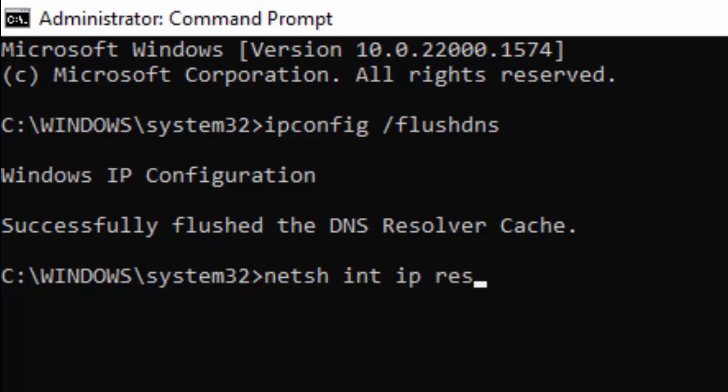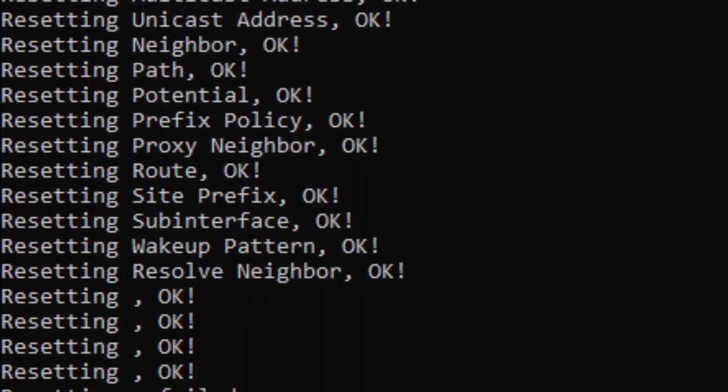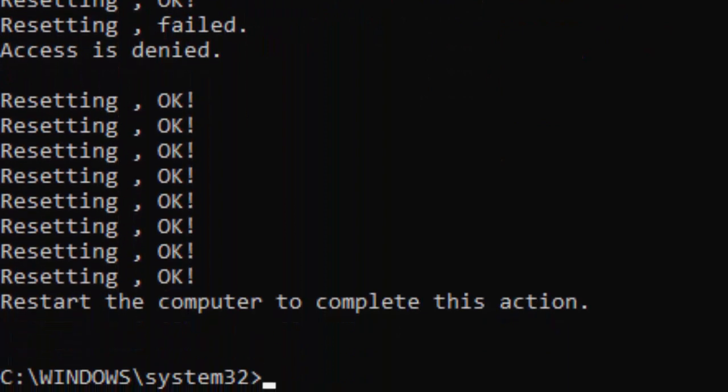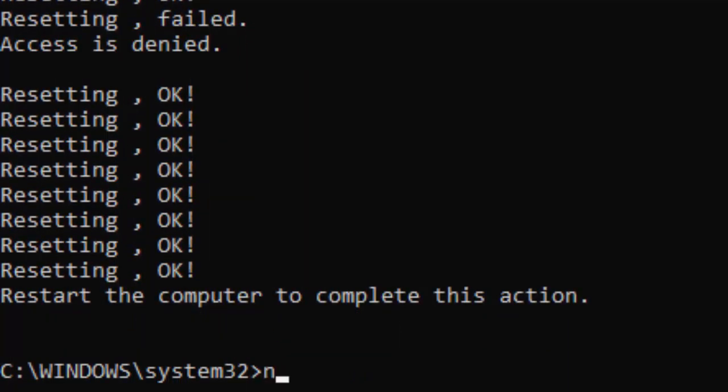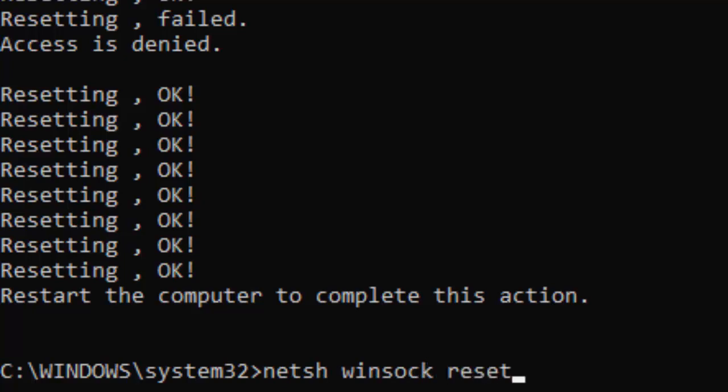ip reset and press Enter. Now type the third command: netsh winsock reset and